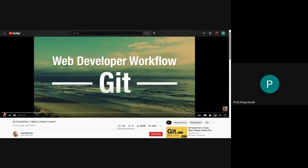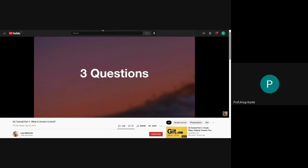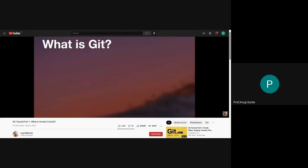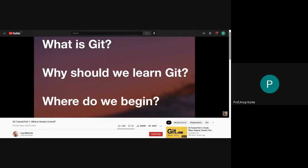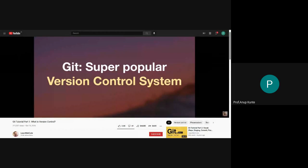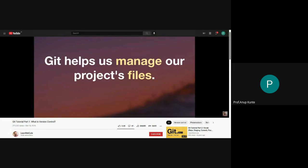In this section of the course, we will learn about Git. Let's answer three questions: number one, what is Git? Number two, why should we learn Git? And number three, where do we begin? Git is the world's most popular version control system — but that's just words, so let's talk about what Git actually does and why so many people love it.